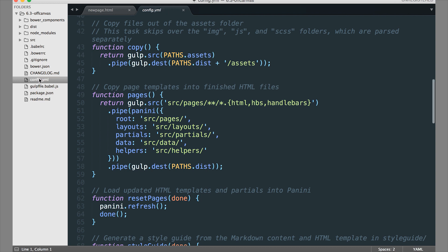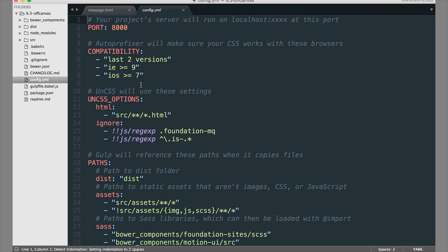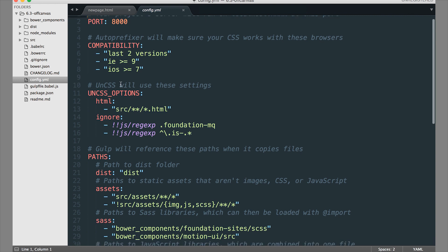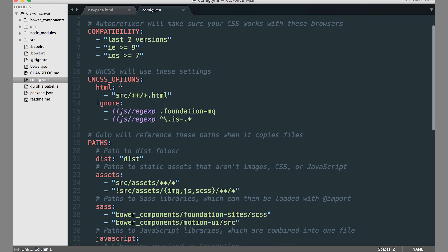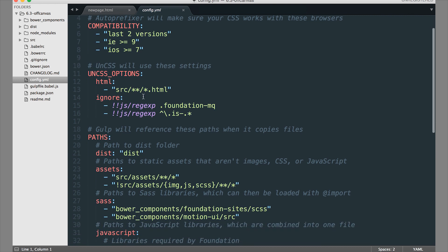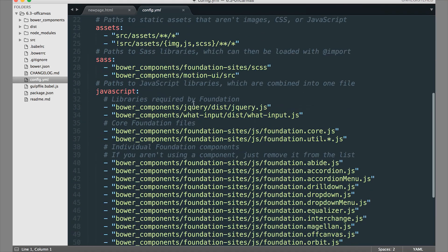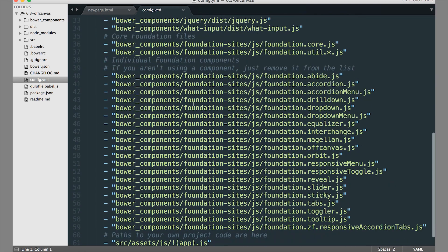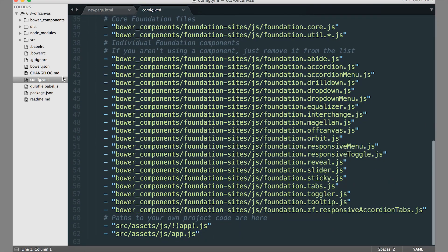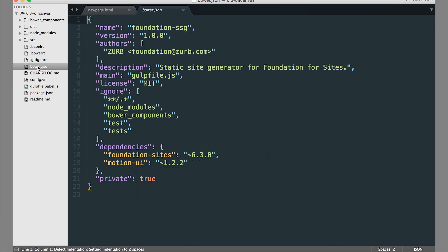The Gulp file controls that. We have a different video that shows you some of those changes that you can make. The Config file is where a lot of the configurations that are kept in the Gulp file can be modified easily in this YAML format. If you want to change the server port that browser sync creates, you can change that here. If you want to change the compatibility of auto prefixer, you can change that here on CSS options. You can add more classes to ignore. There's lots of options here, and bower.json controls the Bower package versioning as well.